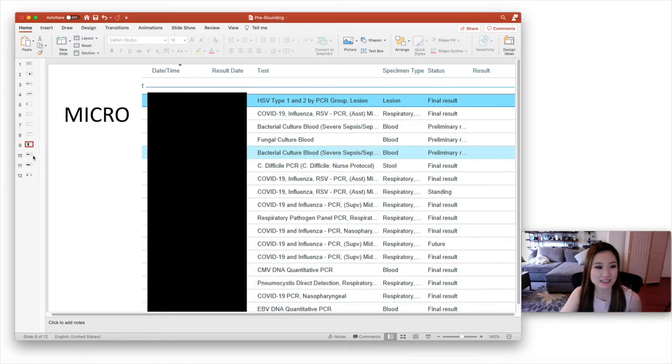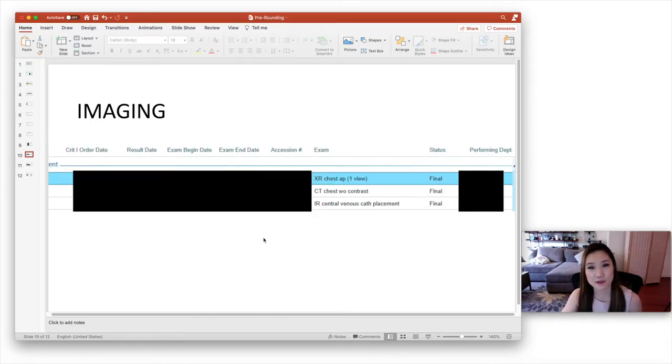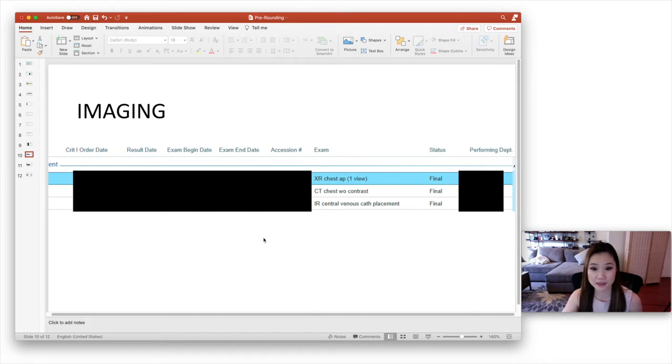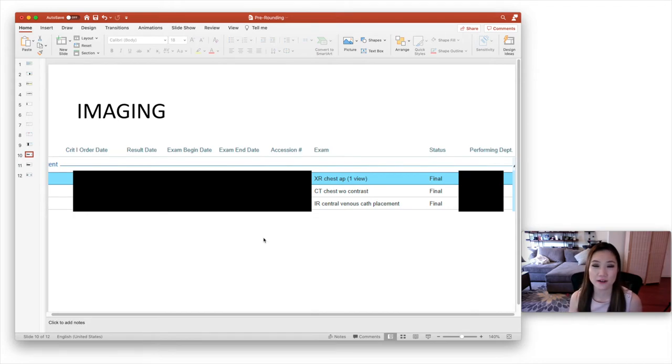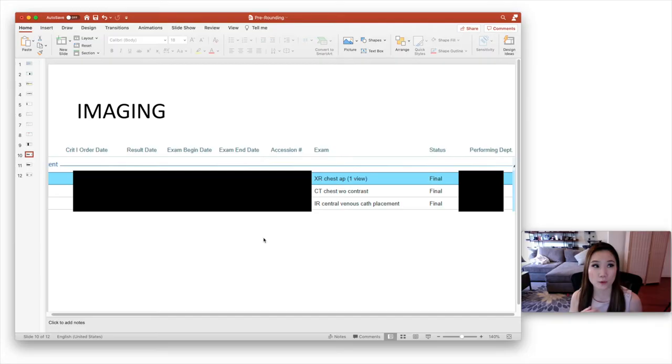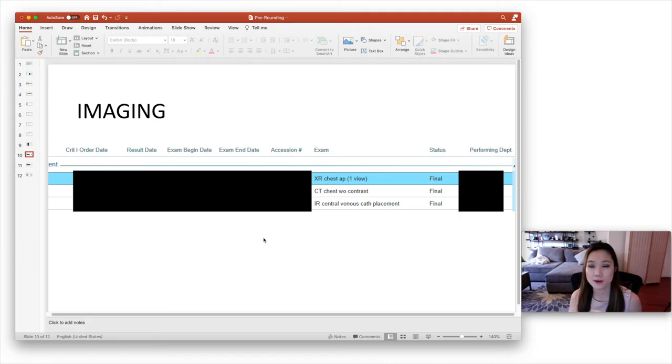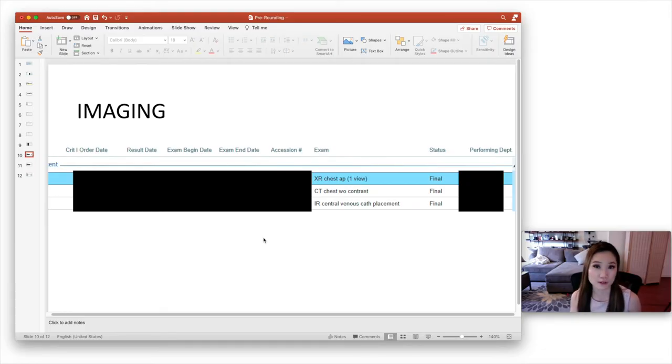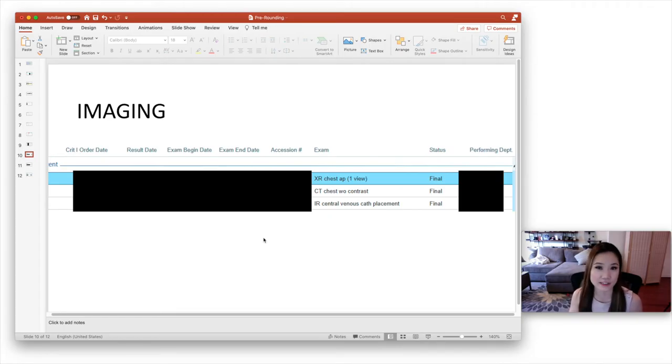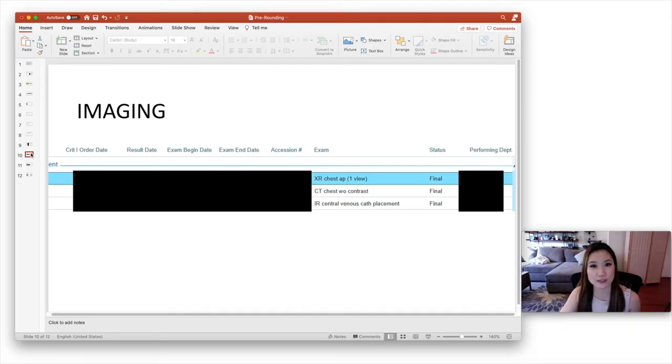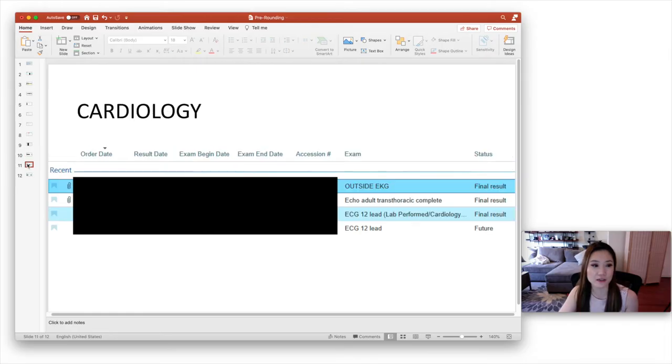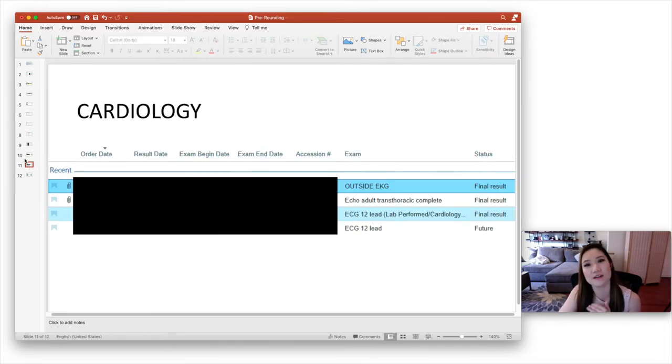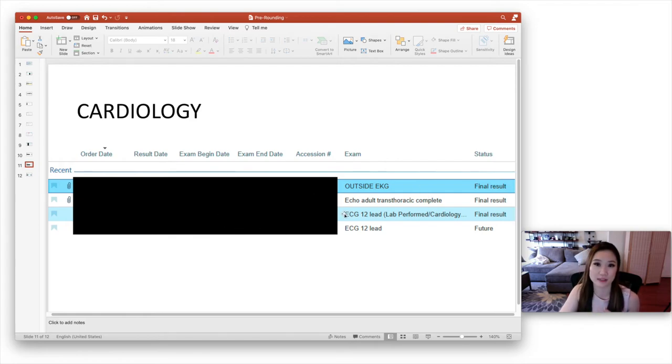So next is imaging. So here's an example of what the imaging tab looks like in Epic. And you want to note any new imaging since the day before. And what I typically do is I'll write down just the key stuff from the impression, but I will read through the whole report. And I highly recommend that you do that because sometimes there are incidental findings that may need to be followed up later, but it just wasn't noted as a key thing in the impression. So in our version of Epic, we actually have a separate tab for cardiology. So you have to remember to look at the cardiology tabs for specifically cardiology tests. So for example, like an echo.